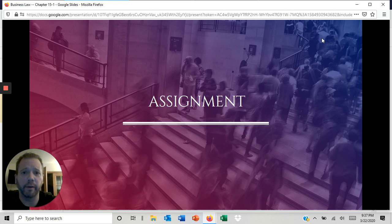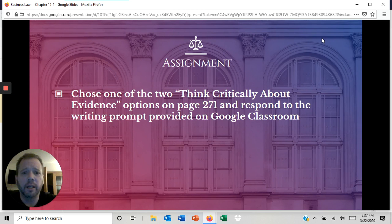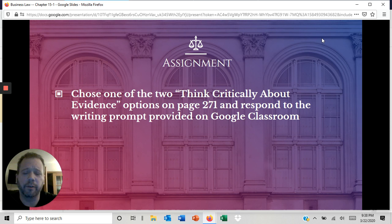So again, we'll have two formative and one summative assessment this week. Moving forward, we'll see how everything goes. The summative assessment is definitely necessary this week as we are at the end of the unit. I'd like you guys to think about or read one of the two — think critically about evidence at the end of chapter 15-1. In my textbook it's page 271; it could be different for you. Choose one of those two options and then reply to the 'Think Critically About Evidence' chapter 15-1 writing prompt that is available in the classroom.